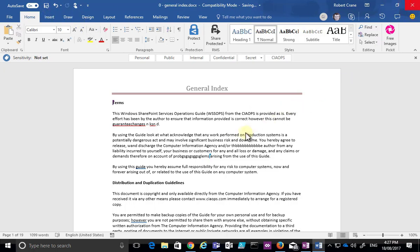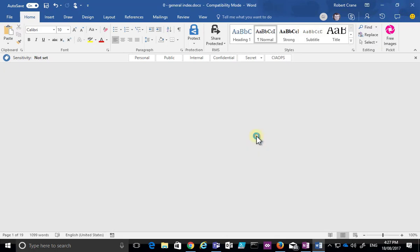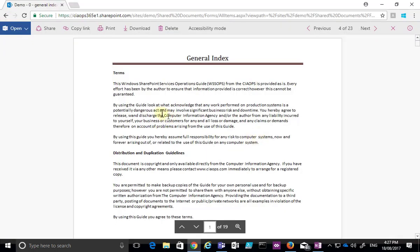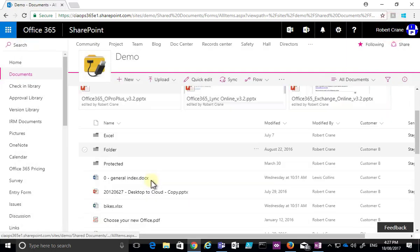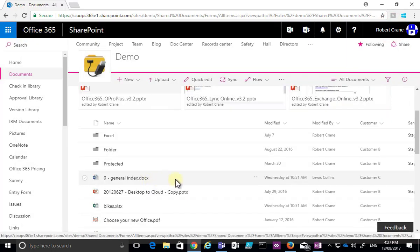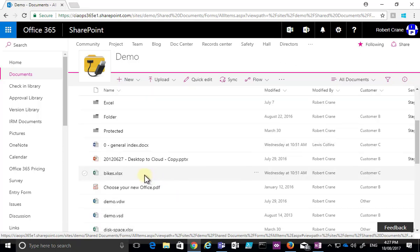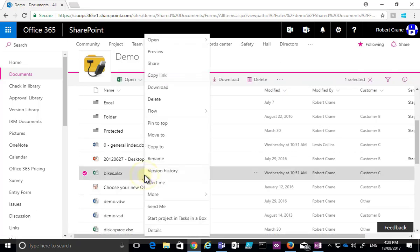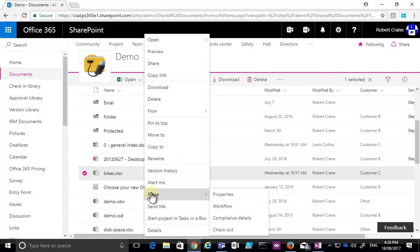I'll close out that document, which will update my SharePoint document library. By default, Office documents like Excel, Word, and PowerPoint support the ability to be co-authored — multiple authors working on them at the same time. But if I want to work on a file exclusively, I right-click on the file, go to More, and then select the Check Out option.